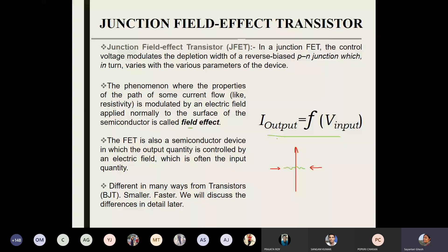In BJTs — bipolar junction transistors — the bipolar name comes from both minority and majority carriers contributing. In every p-type there are some electrons, and in every n-type there are some holes which are minorities. Both currents contribute to the functionality of BJTs. But in case of field effect transistors, only the majority carriers matter — the minority carriers do not matter in this particular functionality. And that also makes the device very much faster.